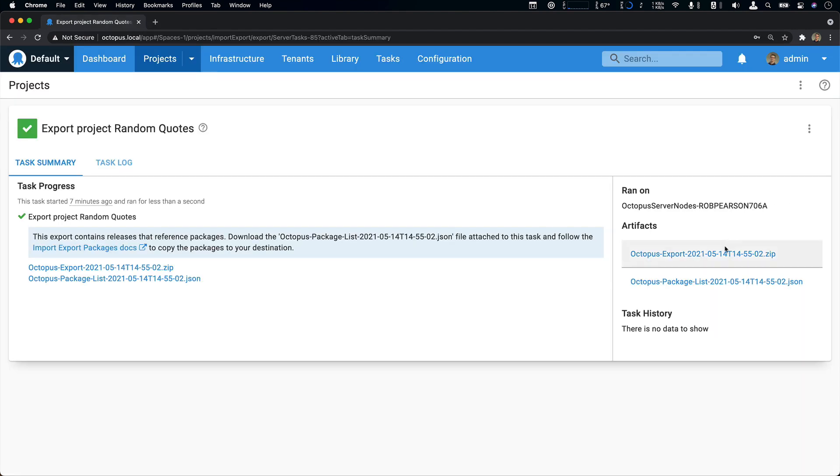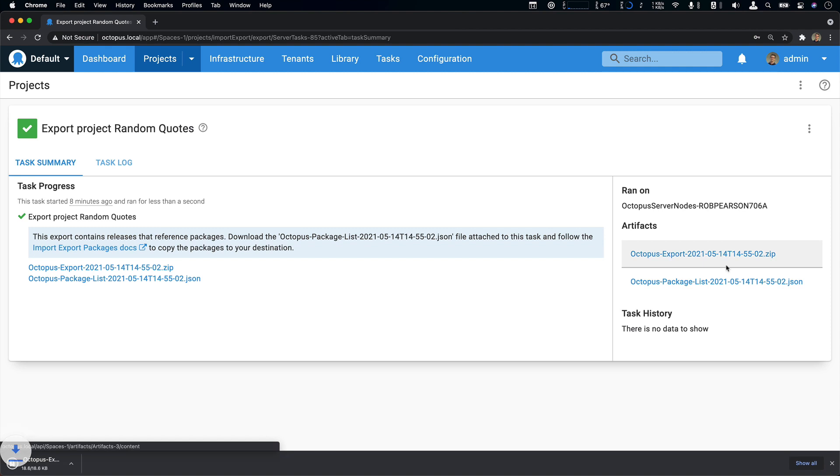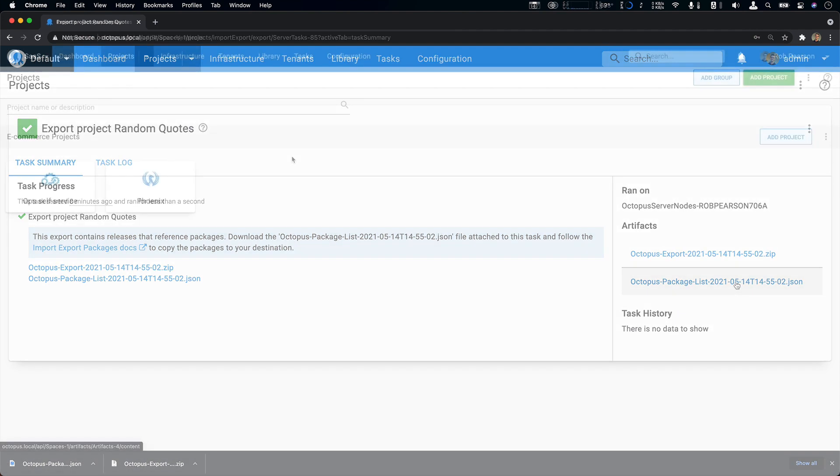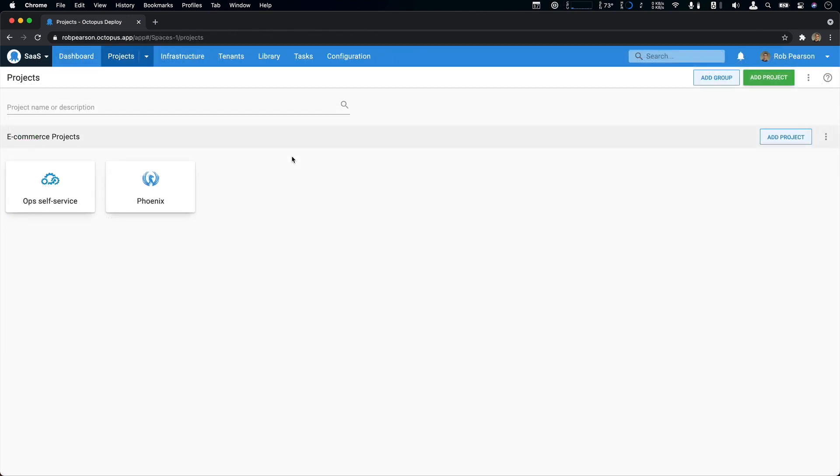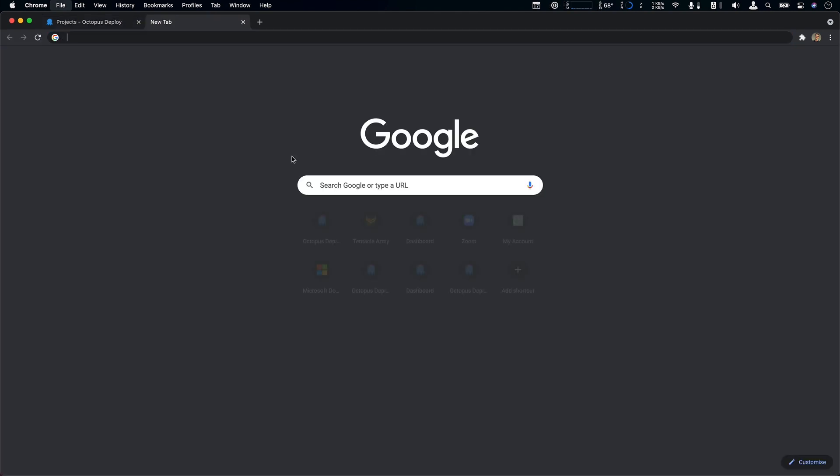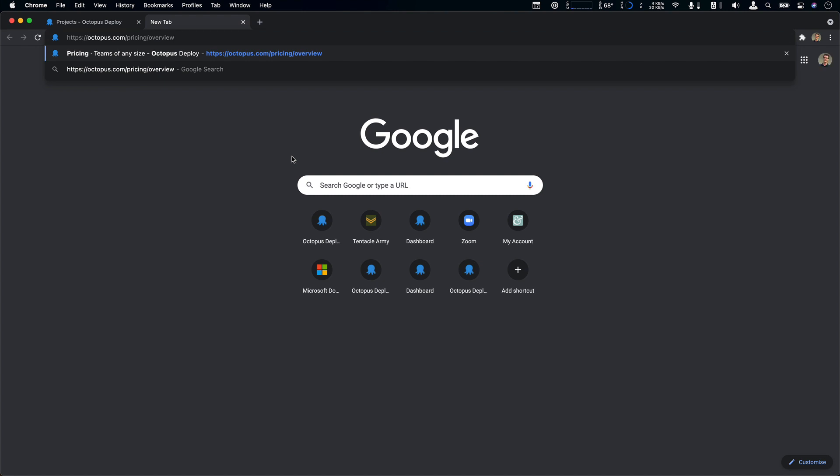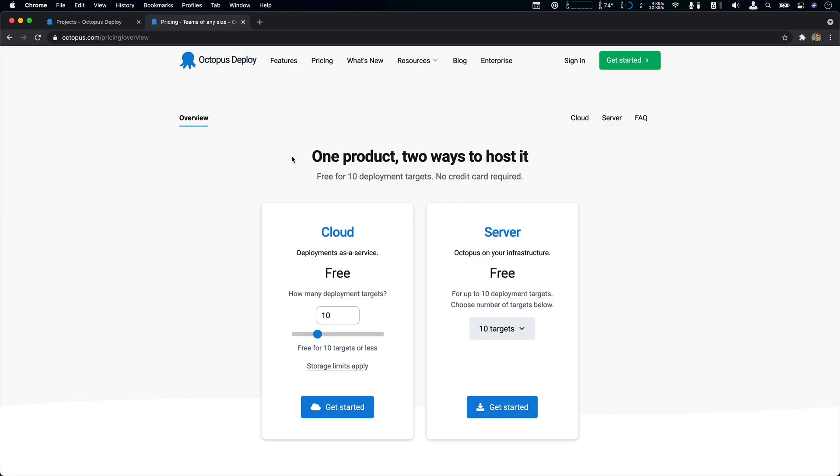So I'll just download these two files and now we can move to the cloud. Now we're looking at my Octopus Cloud instance. And I'll point out that I'm actually using the free version. If you go to octopus.com slash pricing, you can see that you can get either a free cloud hosted or server version of Octopus for free for up to 10 deployment targets. And that's what I'm using here.